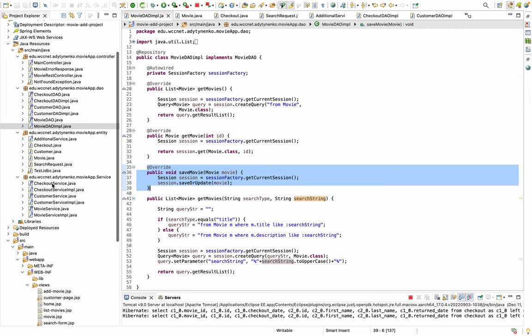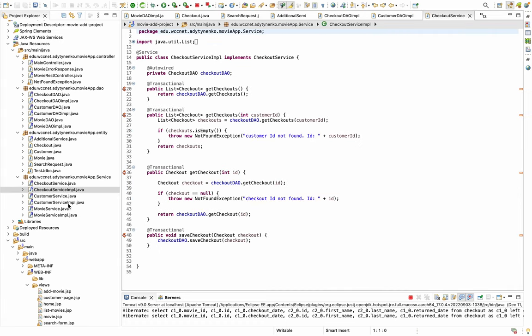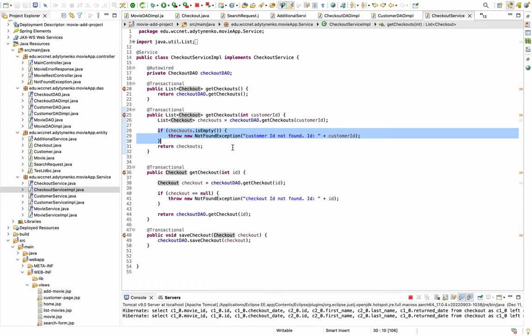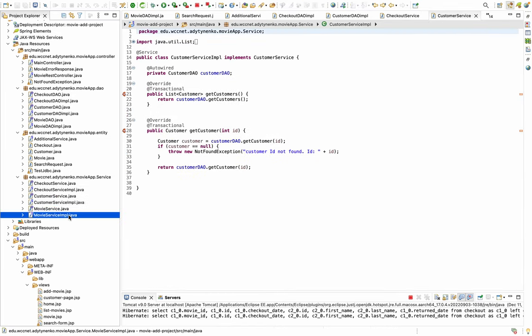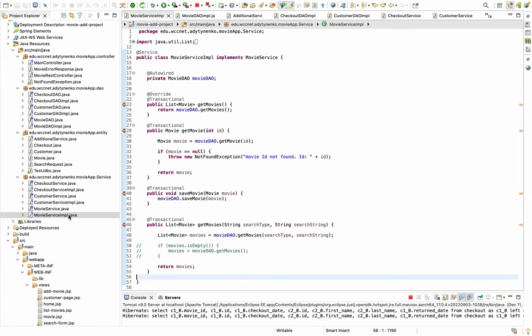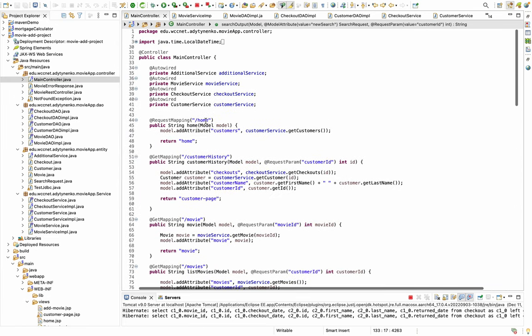The service layer has the same methods. I also added logic to throw exceptions that we'll use in the REST API. The most important part is the main controller.